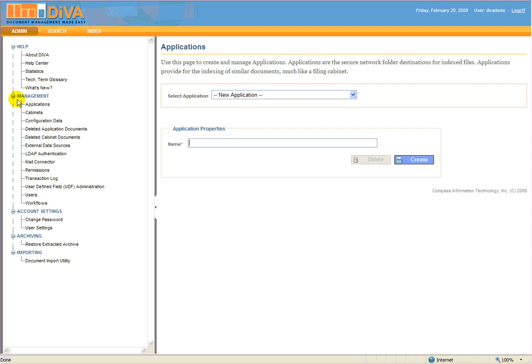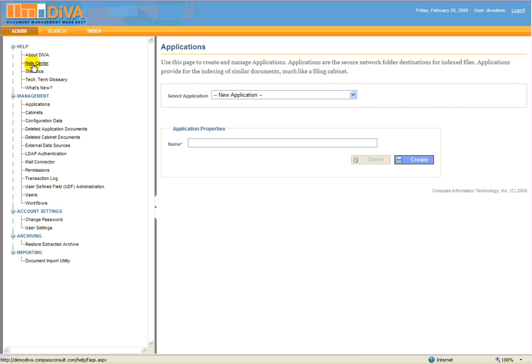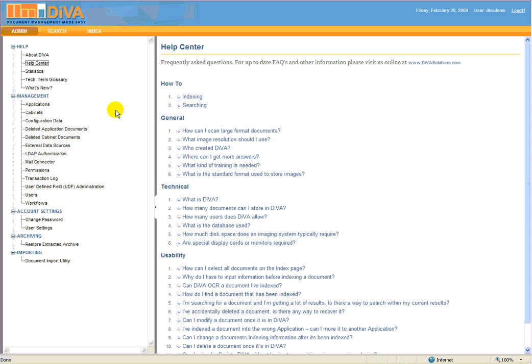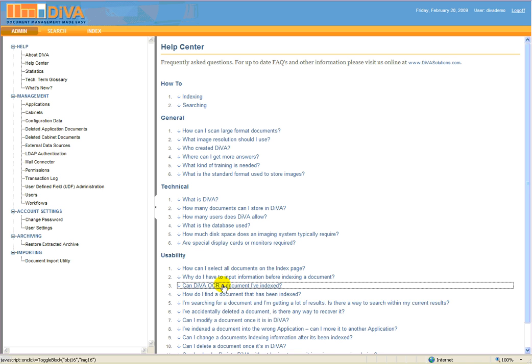The Admin module also provides access to all Diva's administrative and security settings, and in addition, help features and access to special functions and add-on modules.